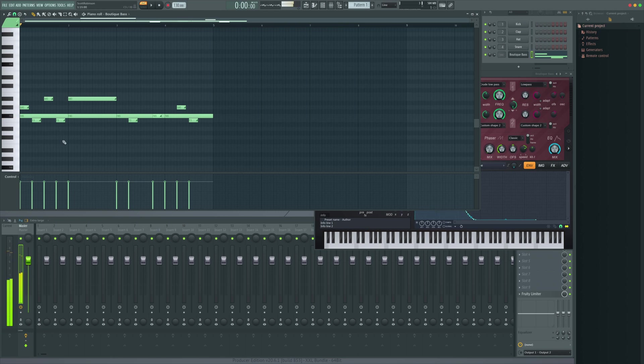So we can make some really cool windy slidey patterns and we can time them to be however we like. It's all dependent on the note length.